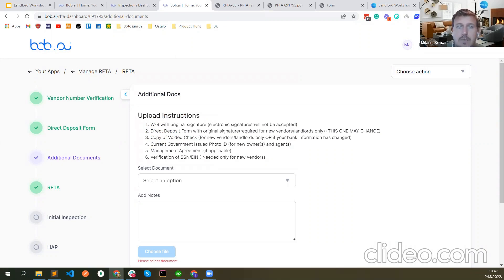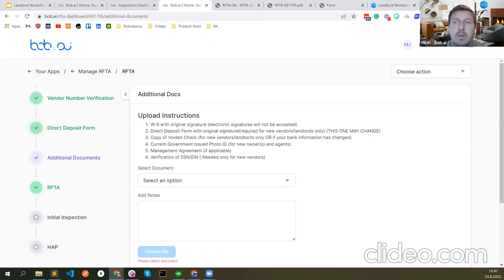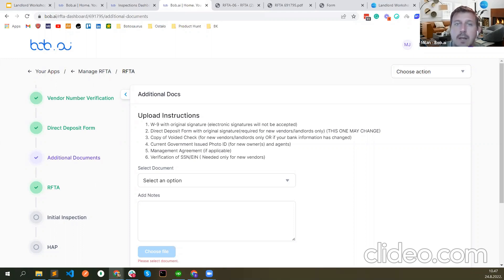'We manage four different owners and set up separate Bob.ai accounts. Should we set up one Bob.ai as the management company with different entities and owners?' That's a good question. If you set up four different accounts, that's kind of the best option until we get the housing provider page launched. I'll reach out to you after the call to see how we can help fix your account — what you're doing now works well, but we'll definitely be improving that.